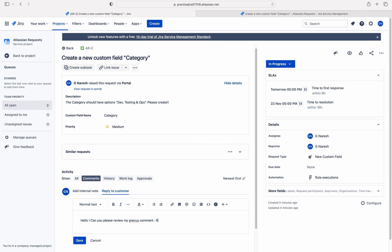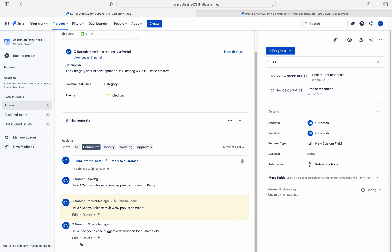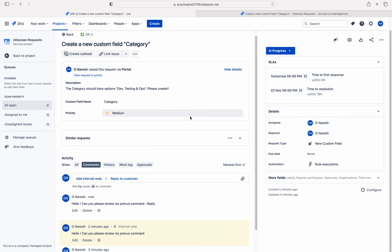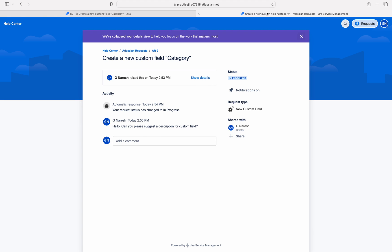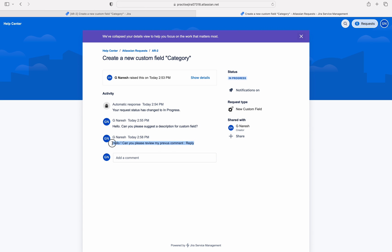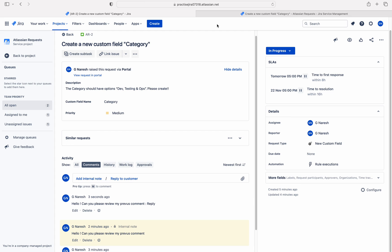Now I'll add a reply to customer just for differentiation. I have commented using reply to customer. If I go to the portal and refresh — boom! — the comment has now been shared with the customer. That's it about this video. If you really love this video, click on the like button, and if you want to get updates about our videos, click on subscribe. Thank you.